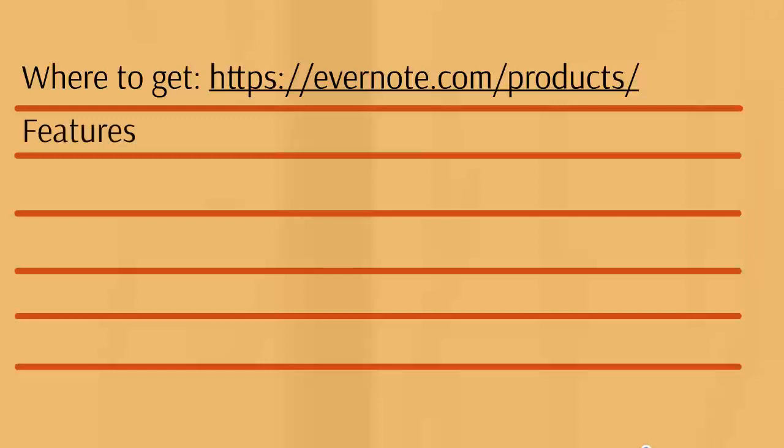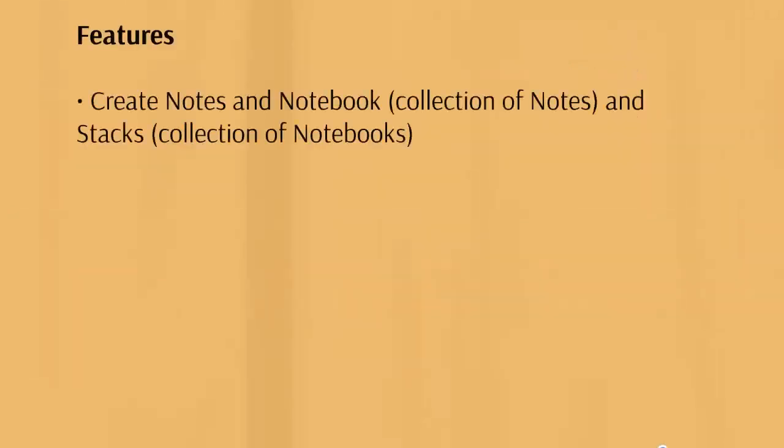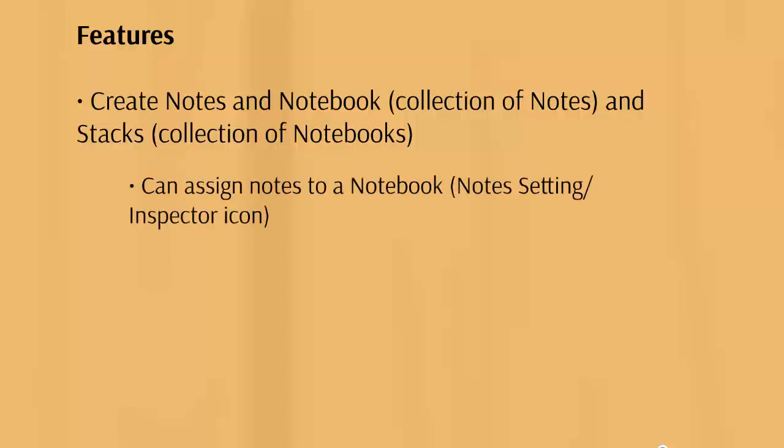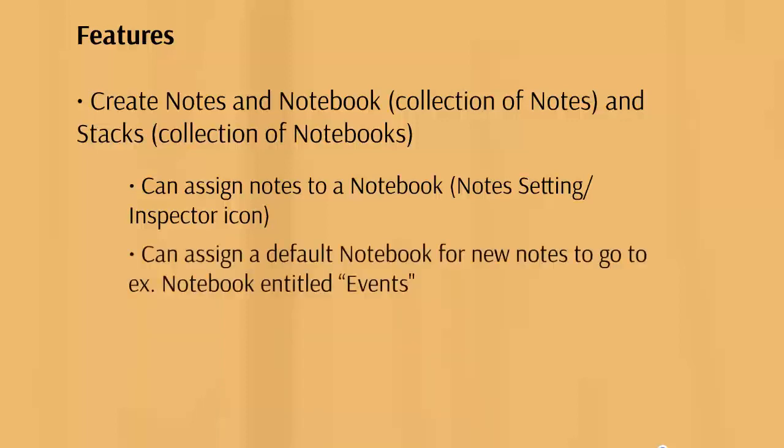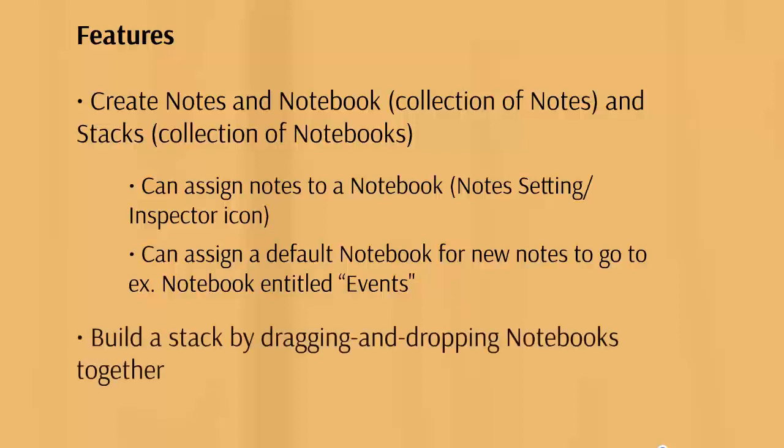Let's talk about the features. It allows you to create notes in notebook, collections of notes and stacks, and collections of notebooks. Essentially what it allows you to do is really organize everything. You can assign notes to a notebook, categorize a particular notebook as a specific category of tasks, assign a default notebook for new notes to go to, say for example events. You can also build a stack by dragging and dropping the notebooks together.